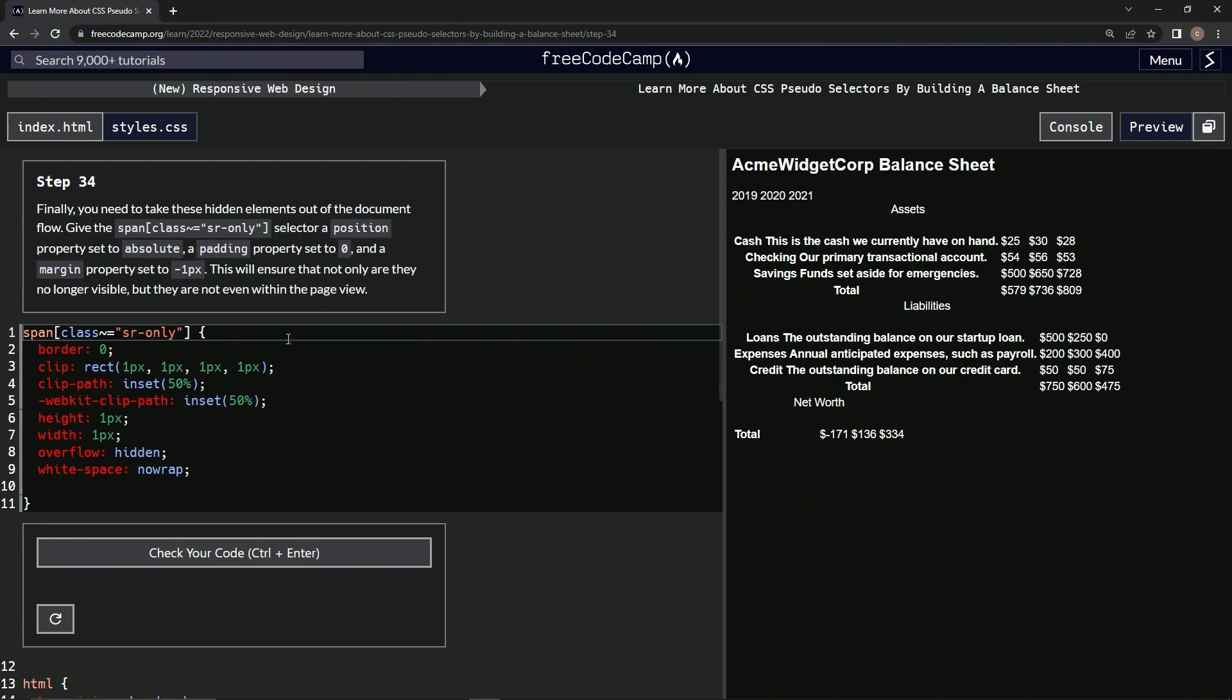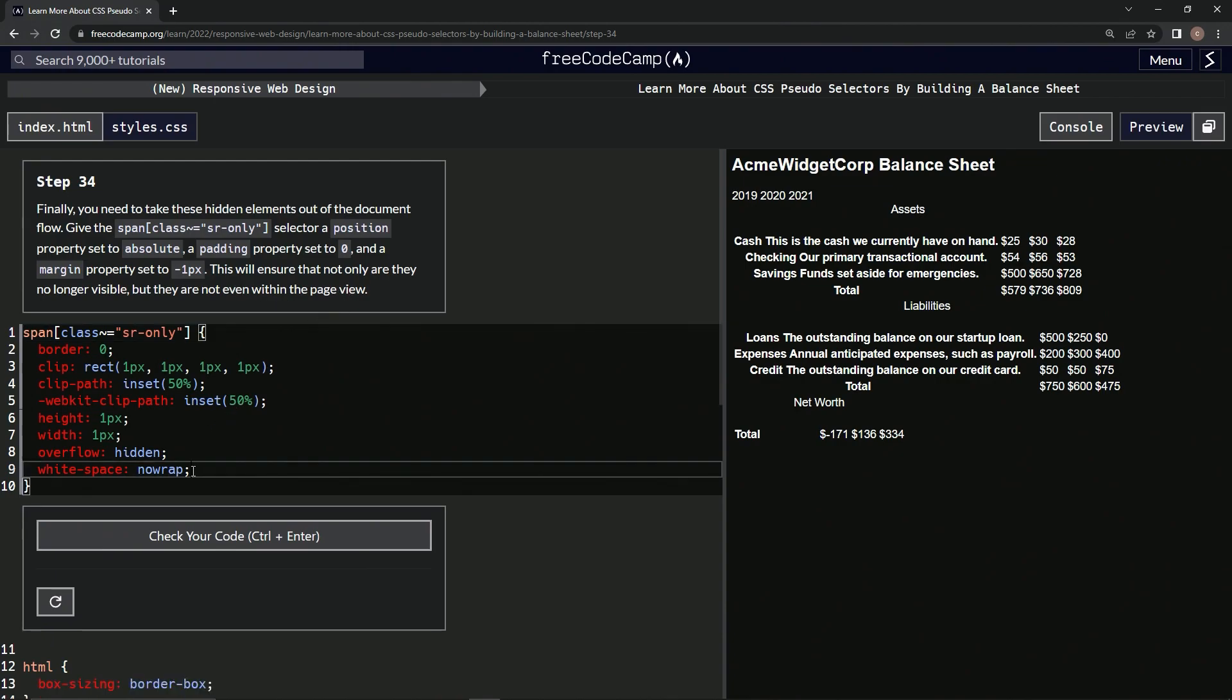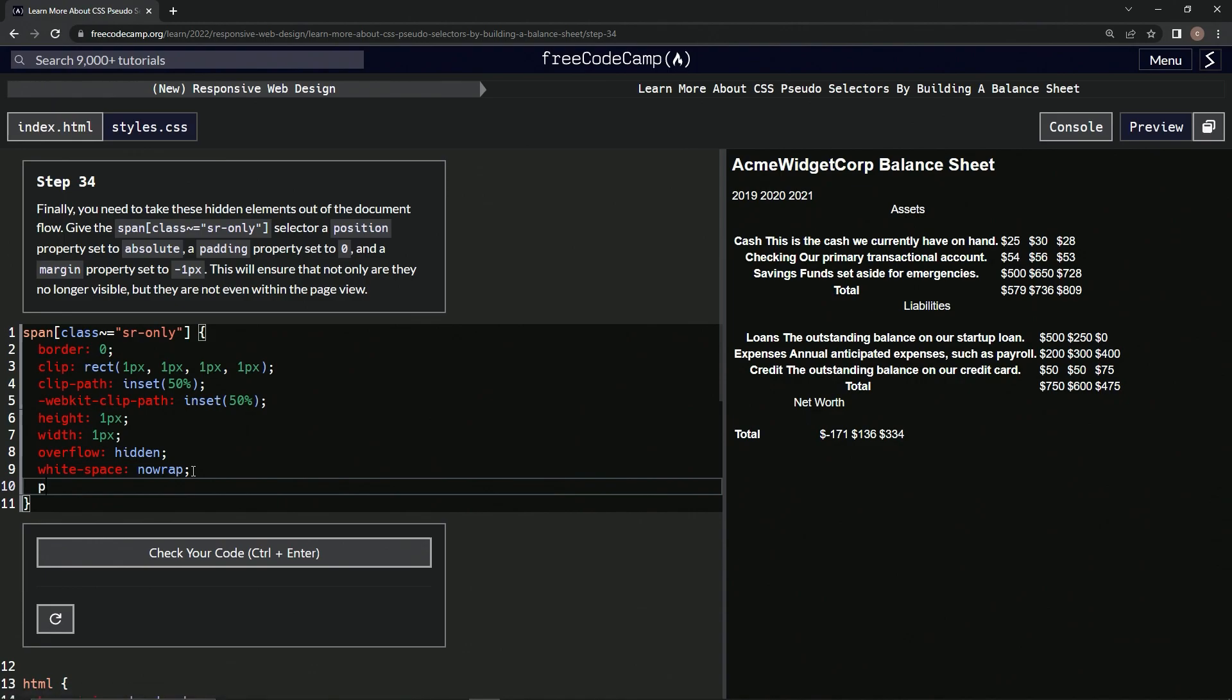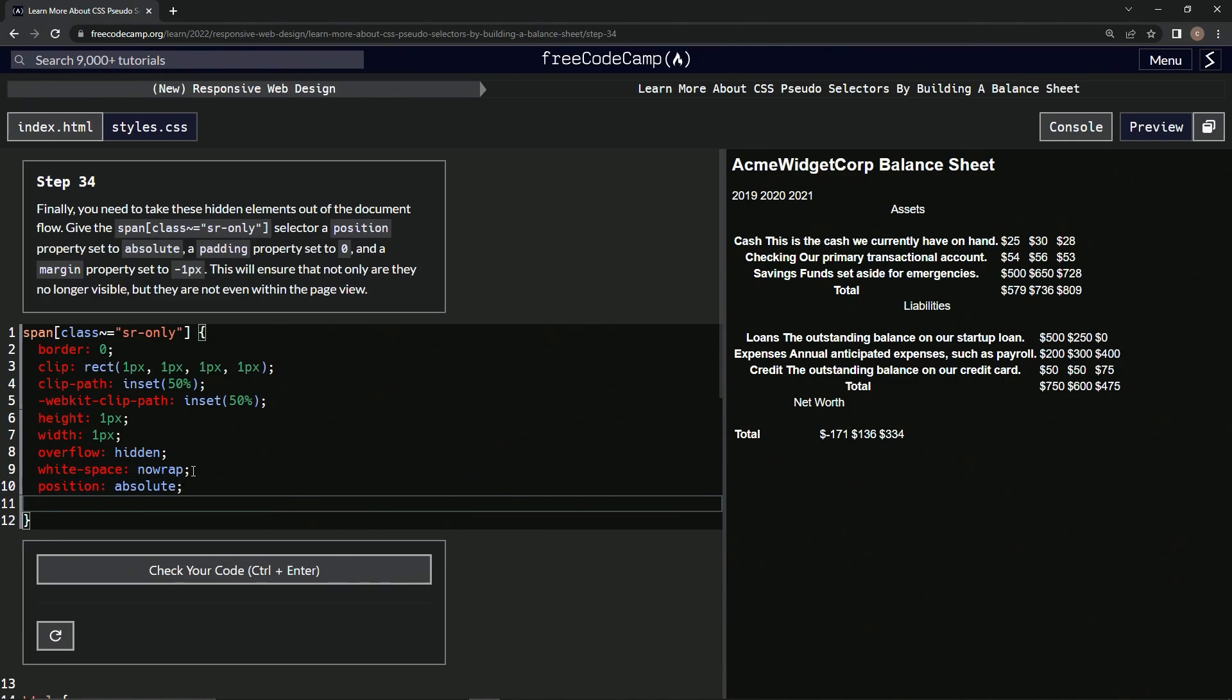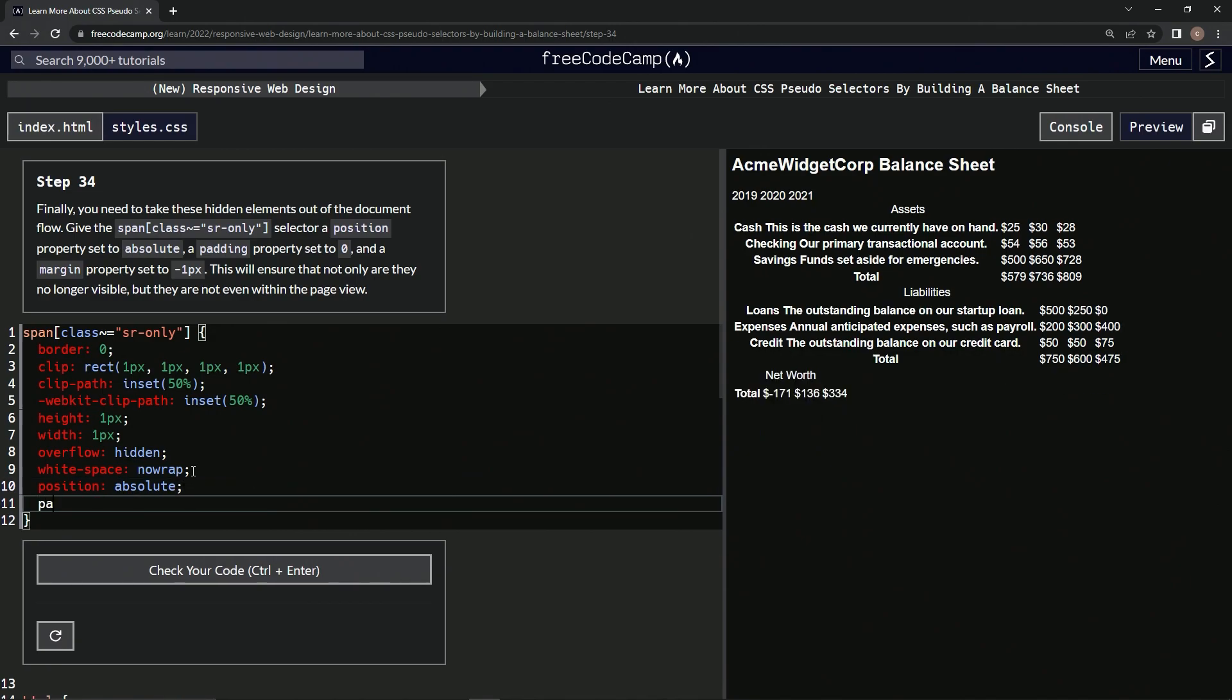Okay, so we're going to start off by giving it a position of absolute, semicolon, and then we're going to say padding is now zero.